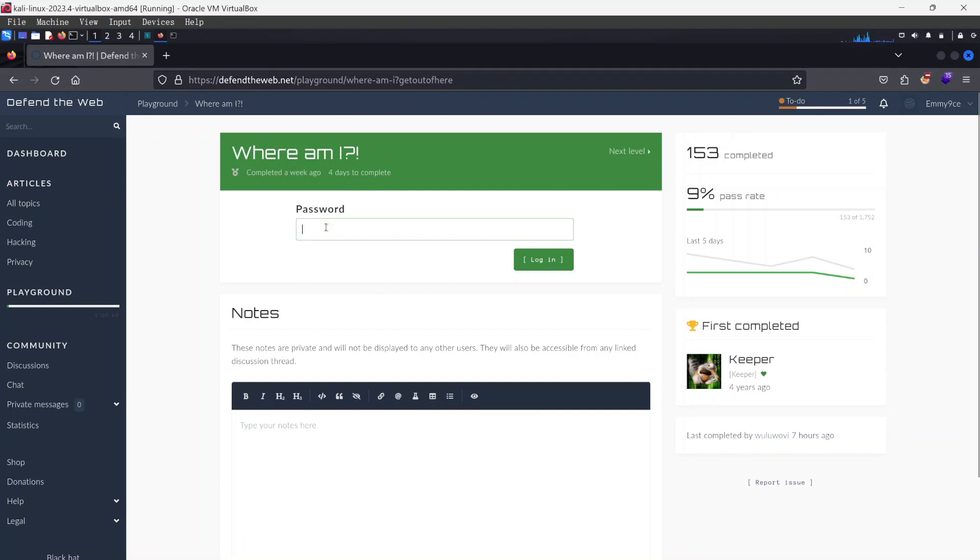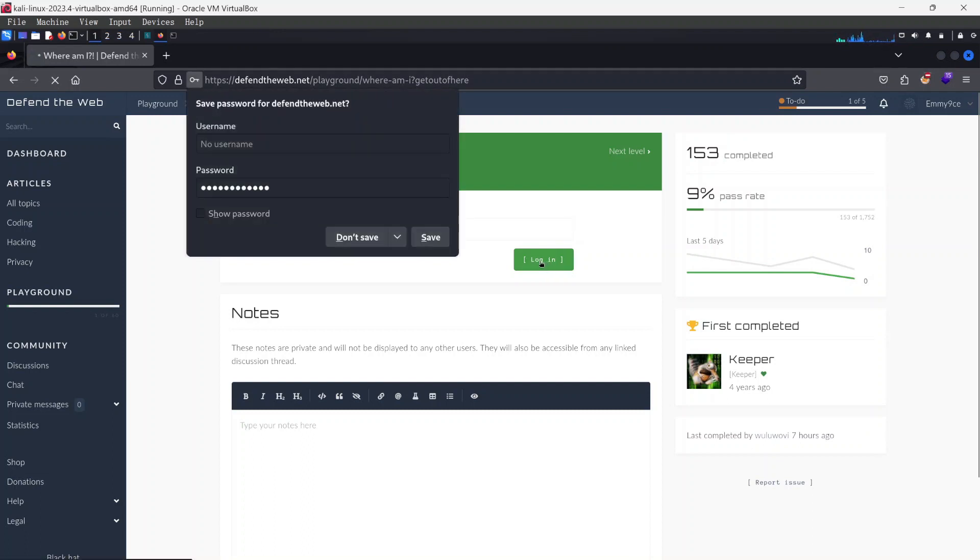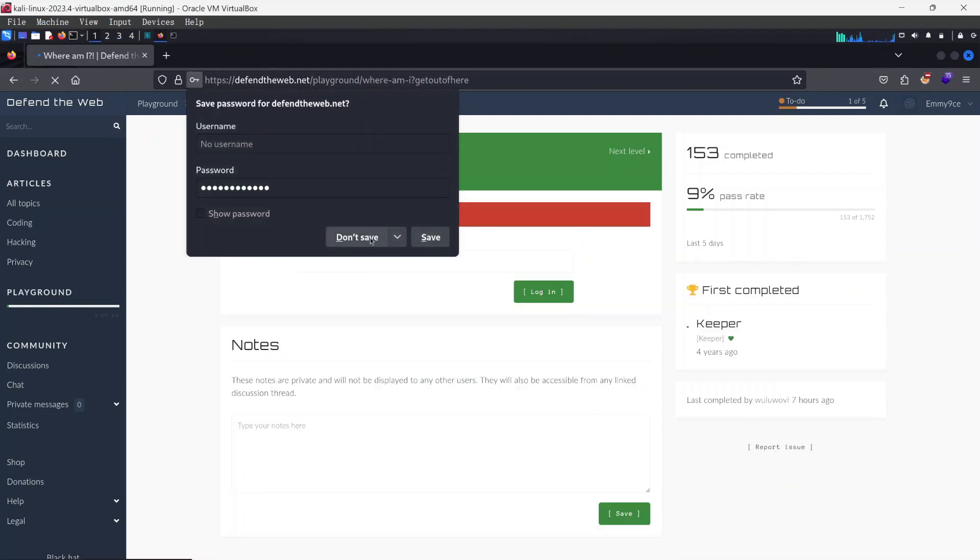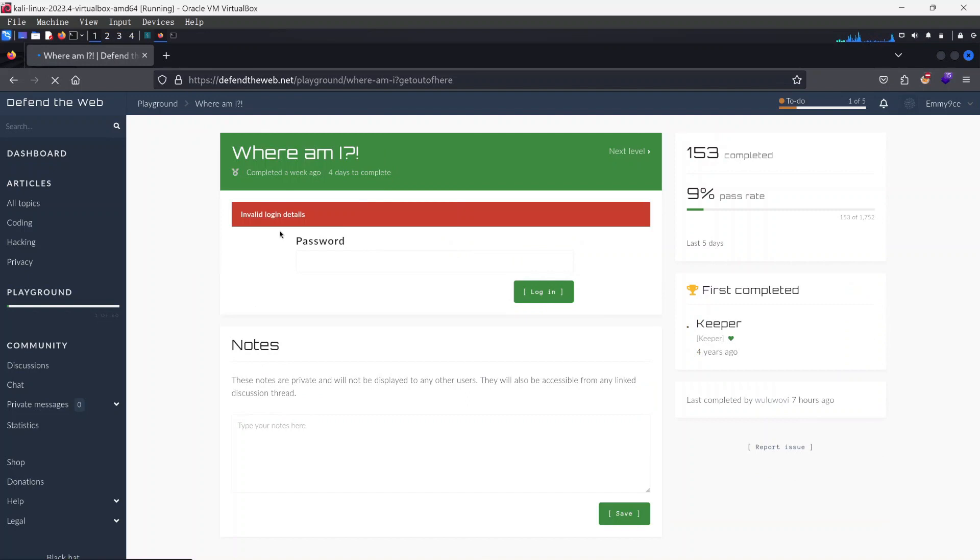It's more or less asking us to log in with a password here and if we try to type in any password, if you hit login, it's going to tell you invalid login details.